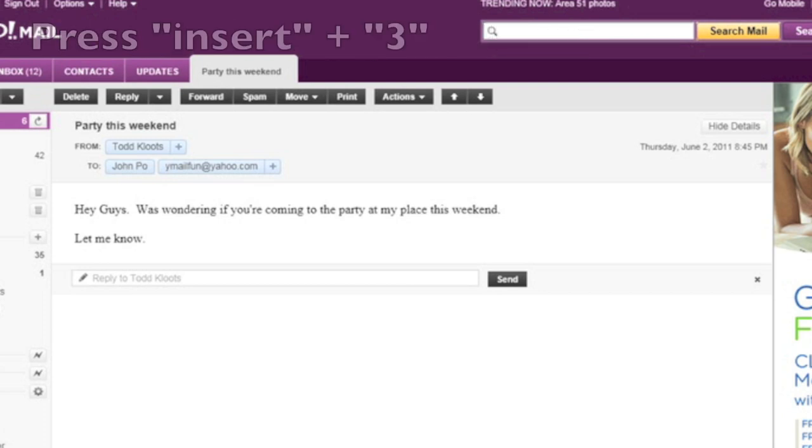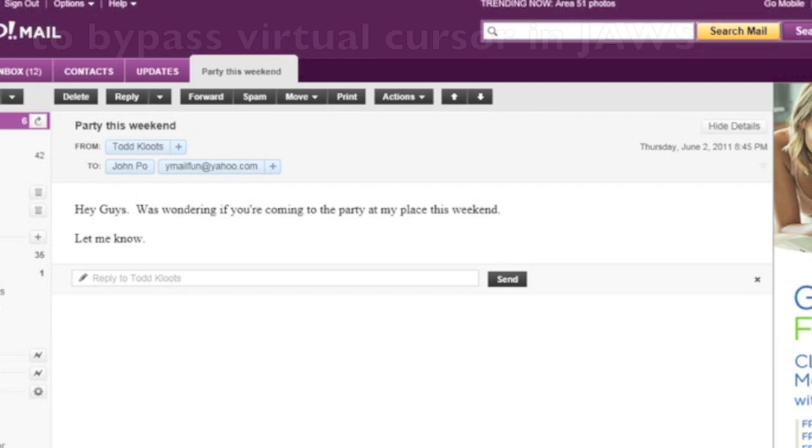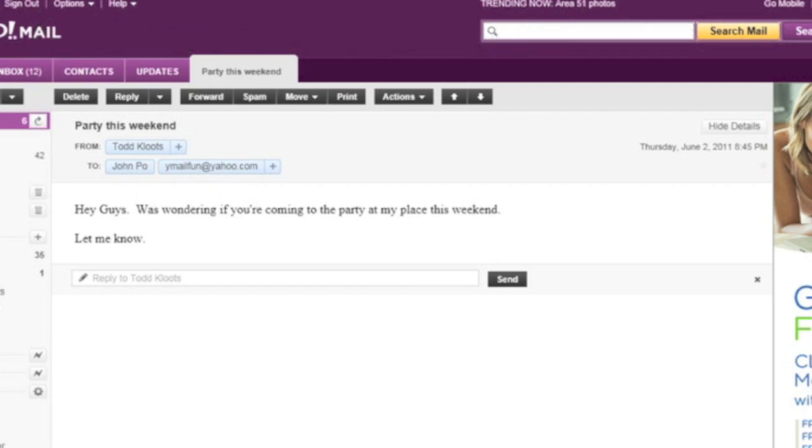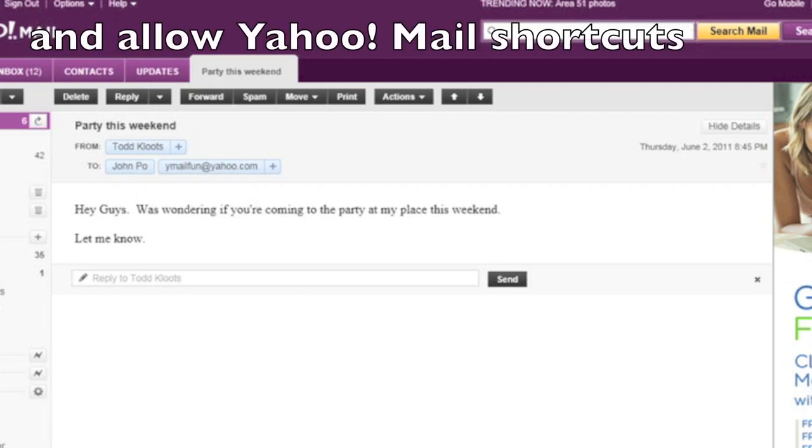Remember, because the virtual cursor is on by default when you're reading a message in Yahoo Mail, you'll need to bypass the virtual cursor in order to press these keyboard shortcuts. So I have a message here that I'm reading that I want to reply all to.